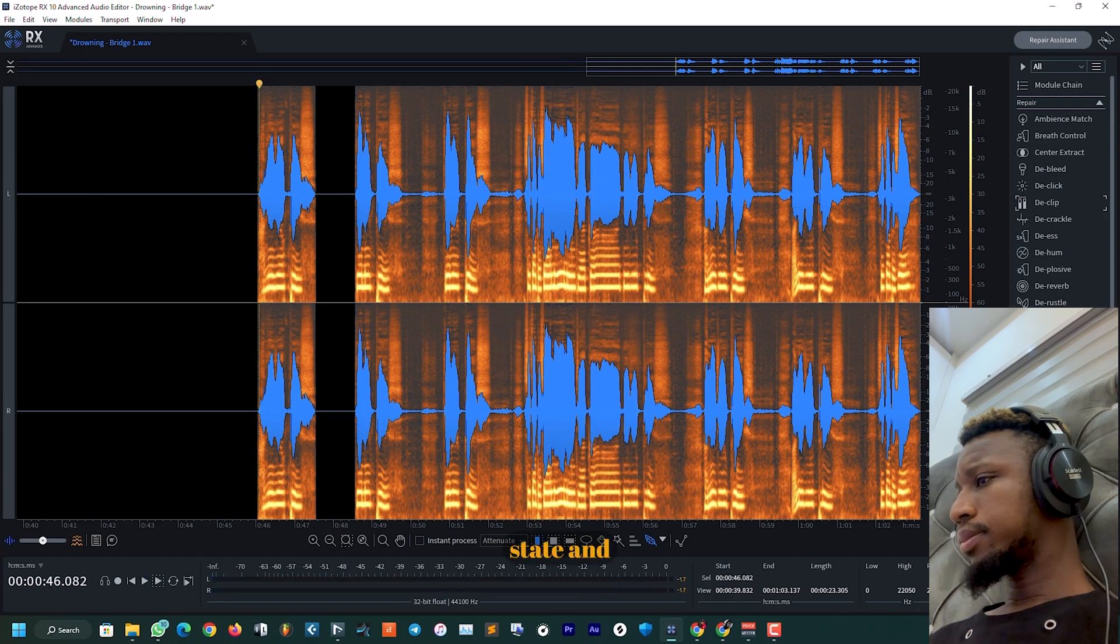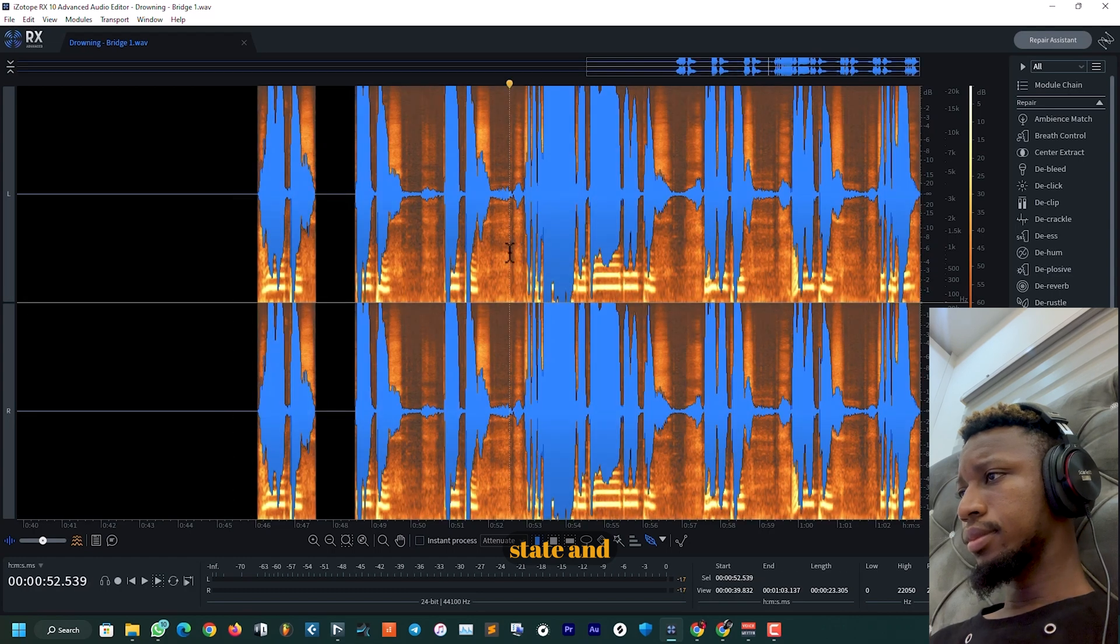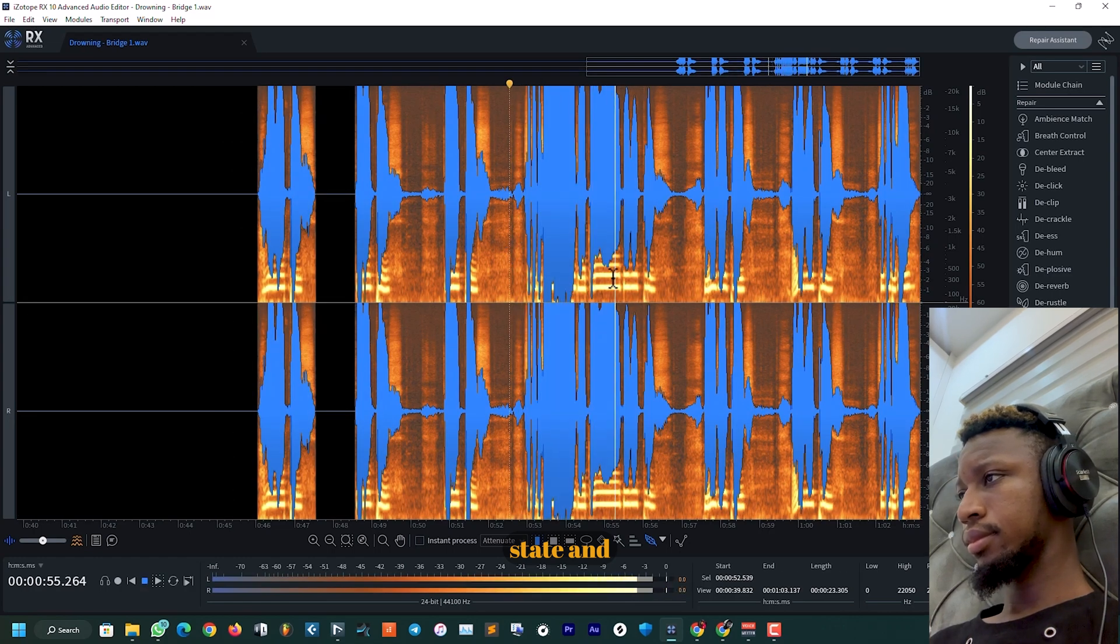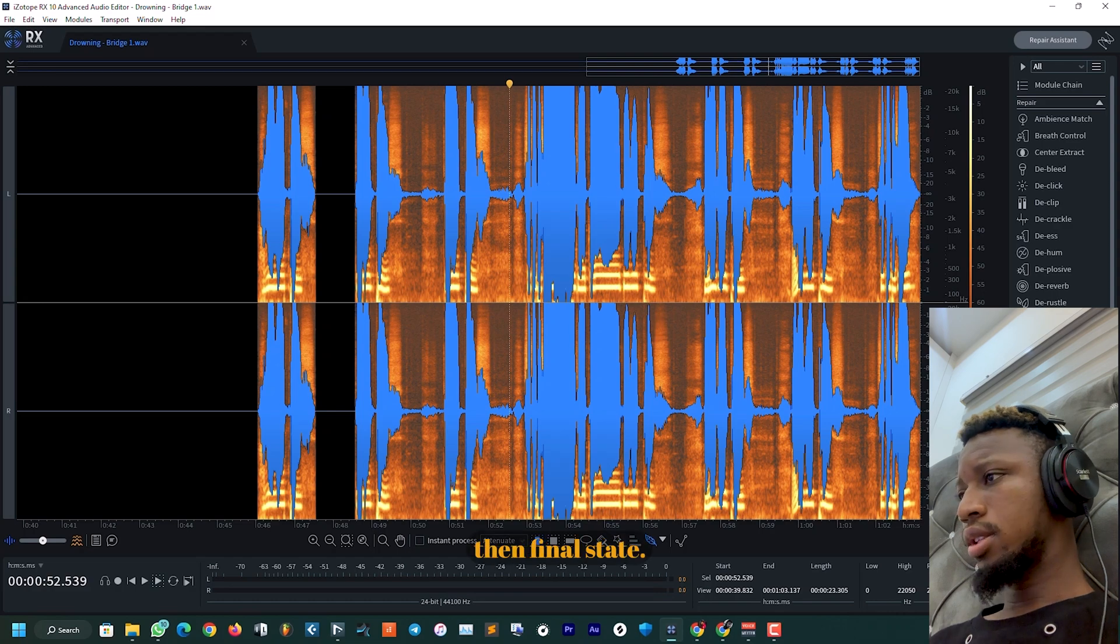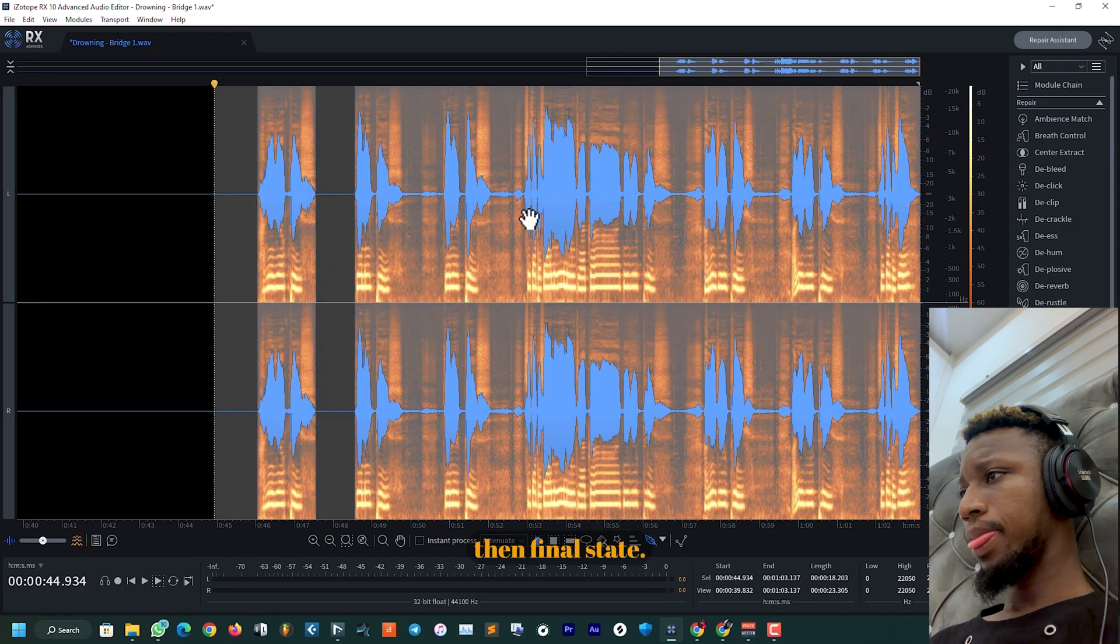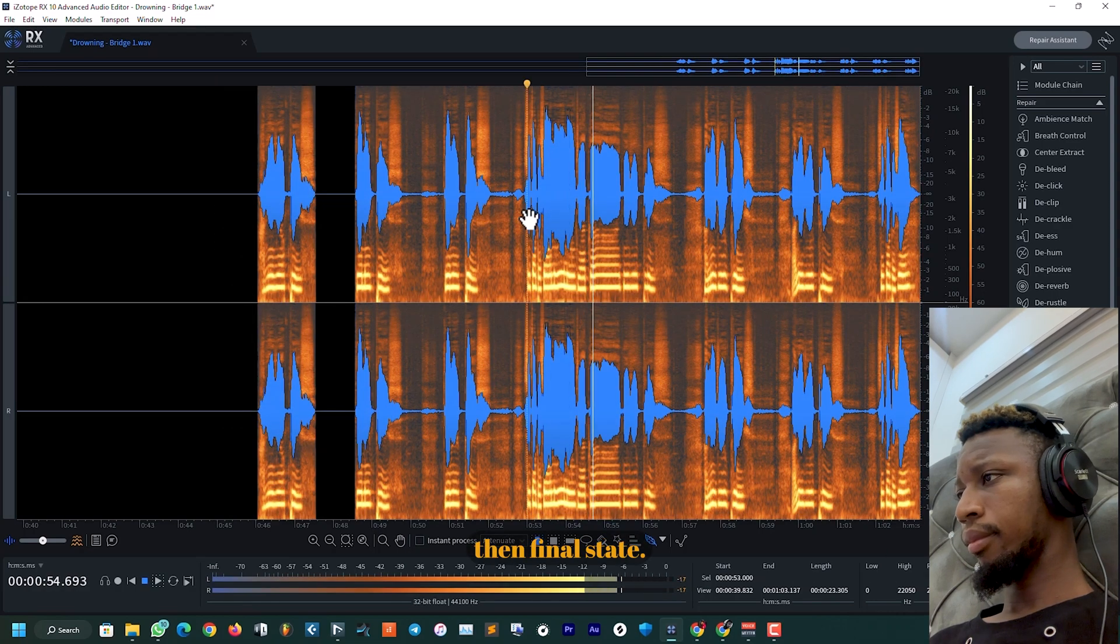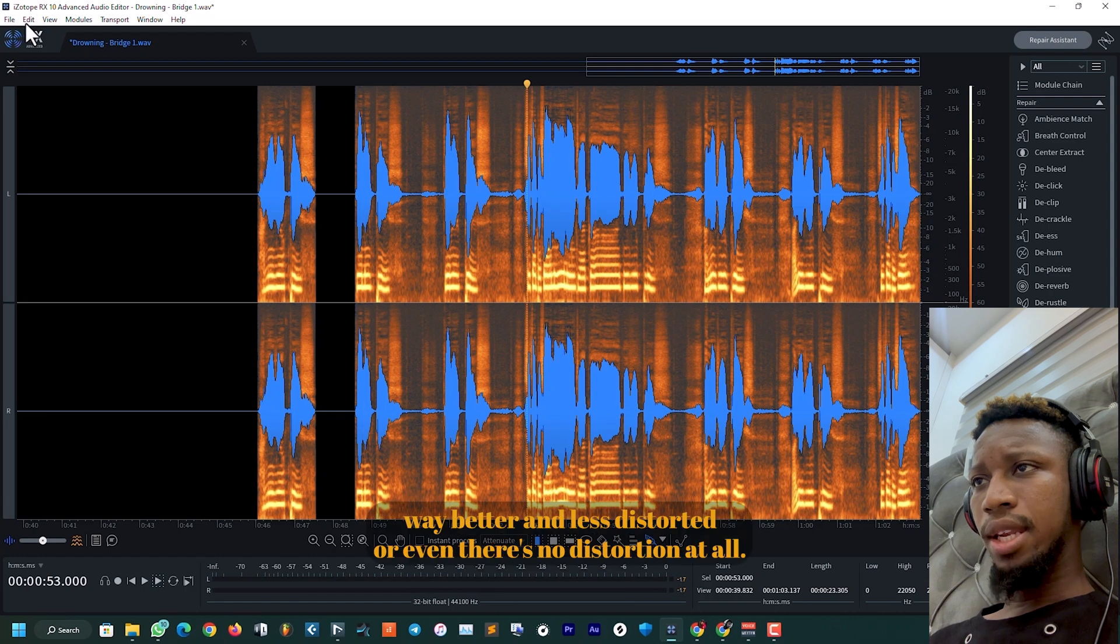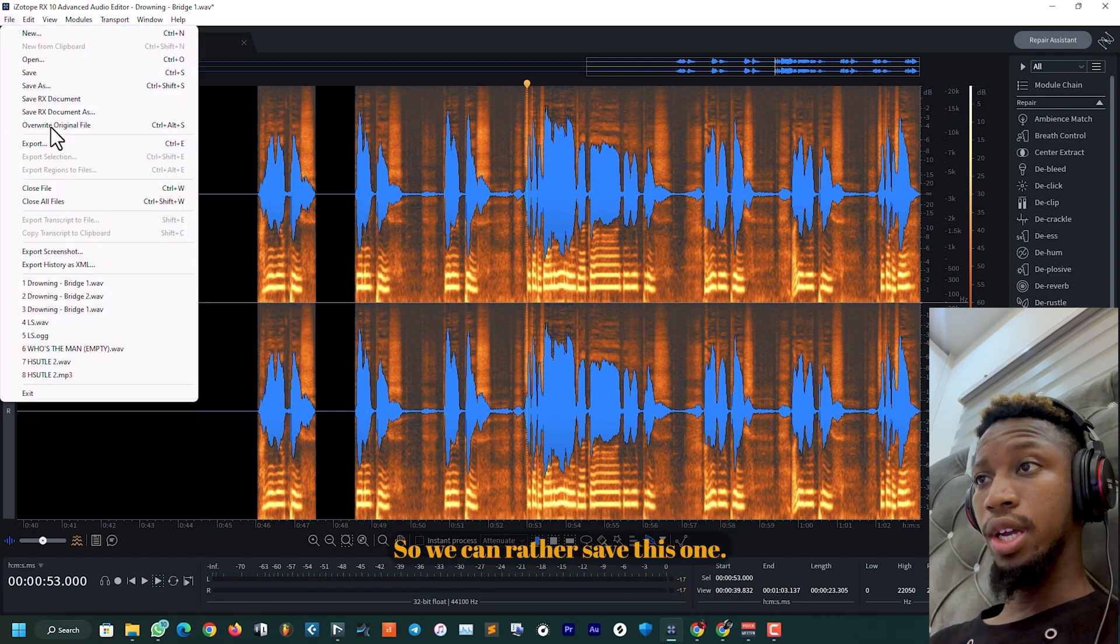Initial state. [audio plays] And then final state. [audio plays] So that sounded way better and less distorted, or even there is no distortion at all.